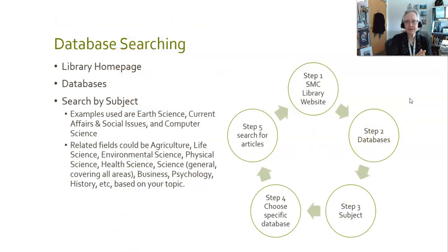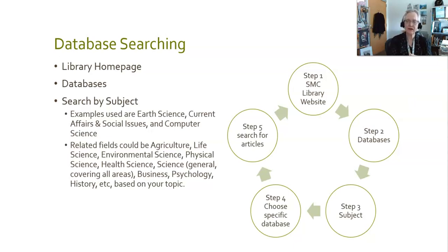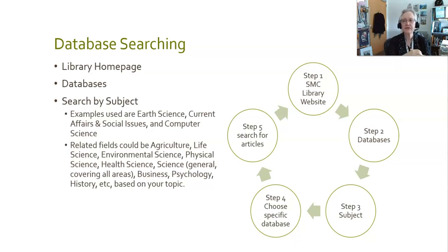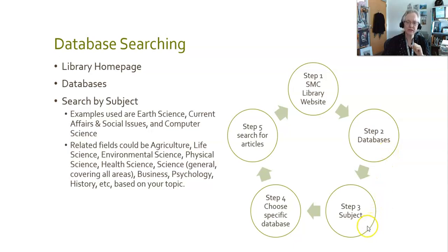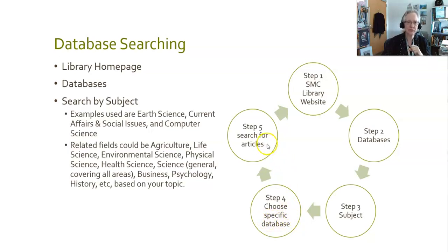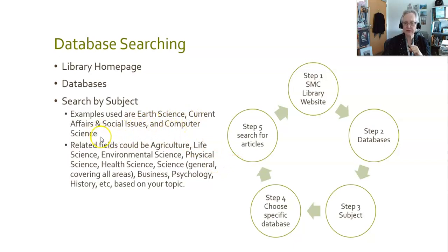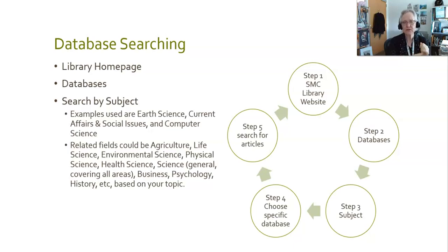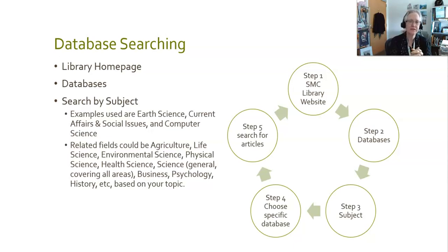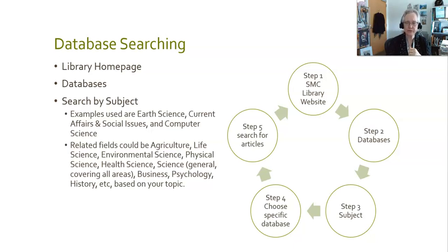Now going to the purpose of today's search, we're going to be talking about the process of finding useful articles and effective search strategies. You start at the library website, you go into the databases. Today I'm going to show you how to narrow by subject, and then choose a specific database within that subject grouping, and then within that specific database search for specific articles. The examples I'm going to be using for subjects are earth science, current affairs and social issues, and computer science. That doesn't mean that you have to stick with these subjects. The subjects that you use are based on your topic. So some related fields could be agriculture, life science, environmental science, physical science, health science, general science covering all areas, or related areas such as business, psychology, or history, based on whatever it is that you're researching.